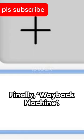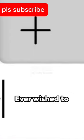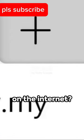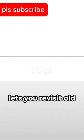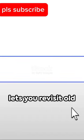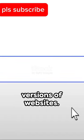Finally, Wayback Machine. Ever wish to travel back in time on the internet? Wayback Machine lets you revisit old versions of websites.